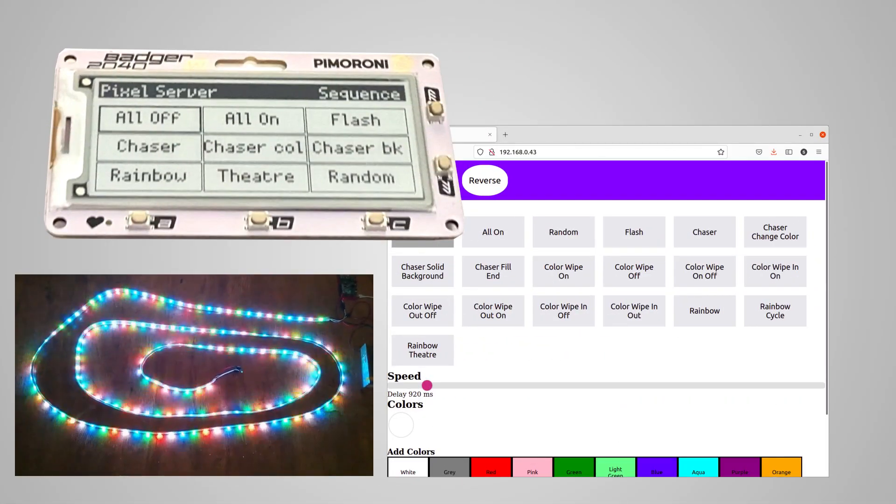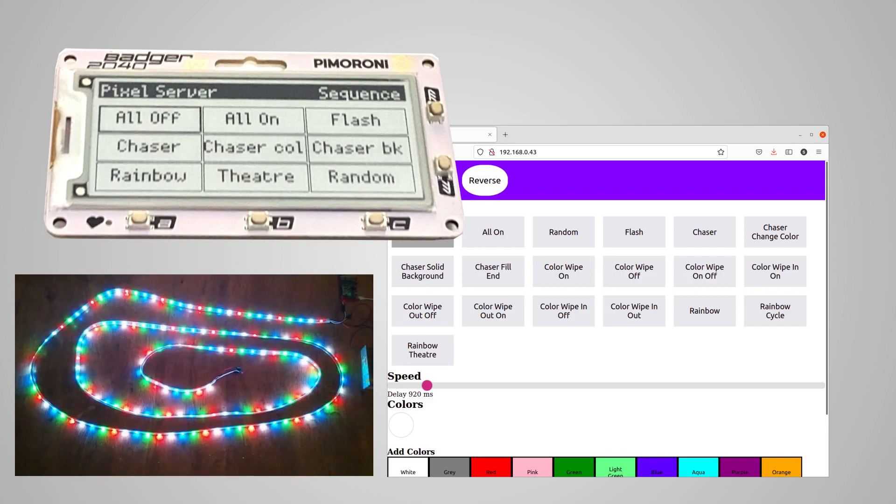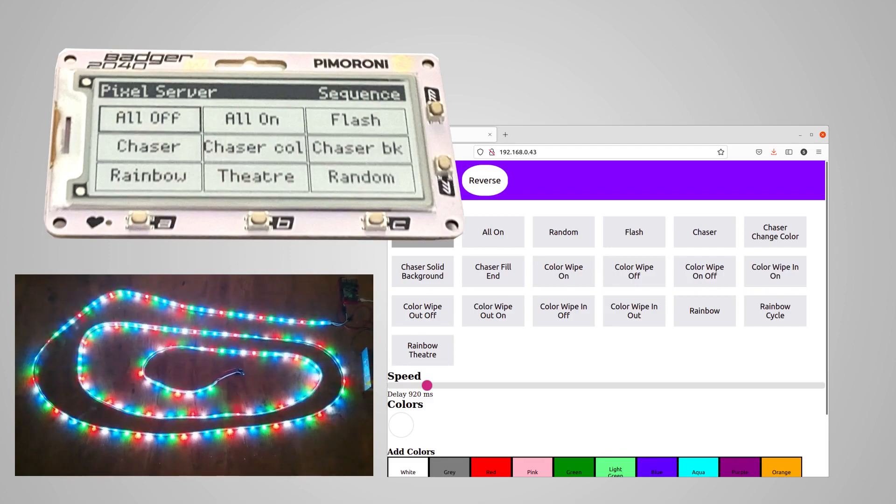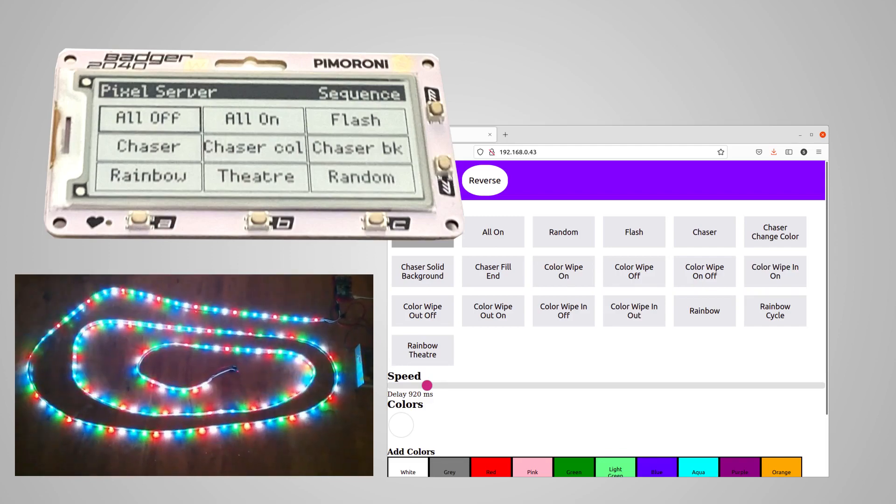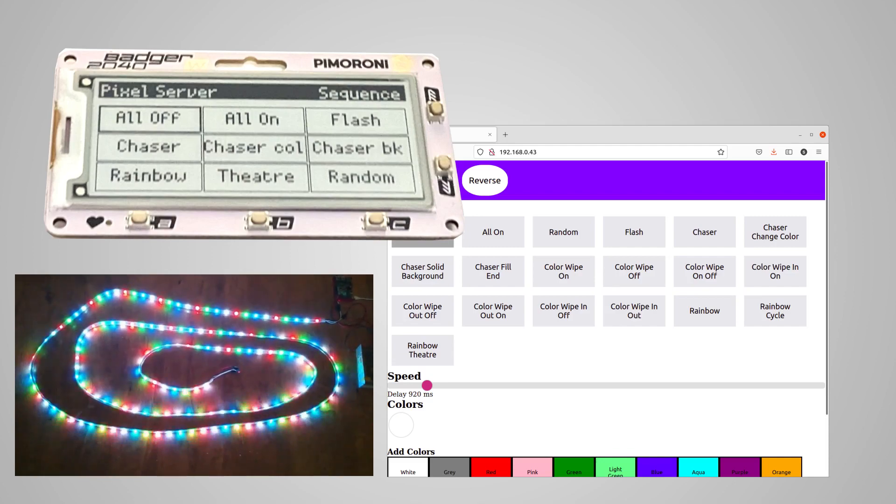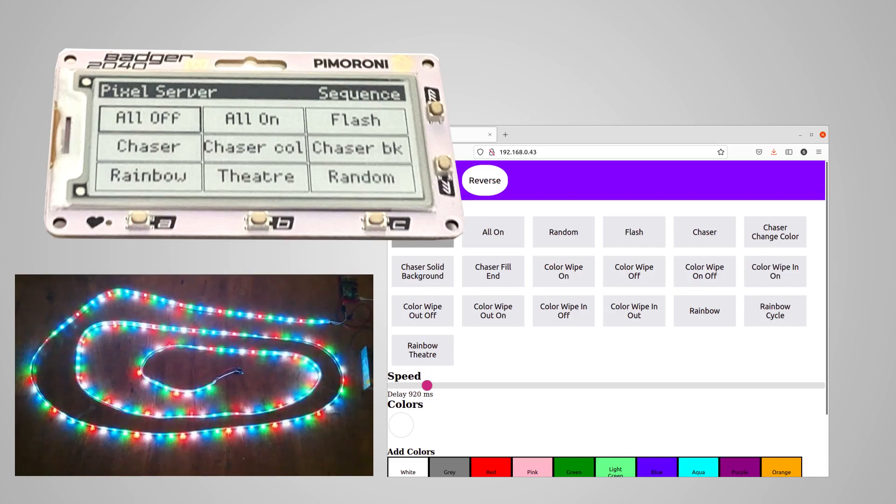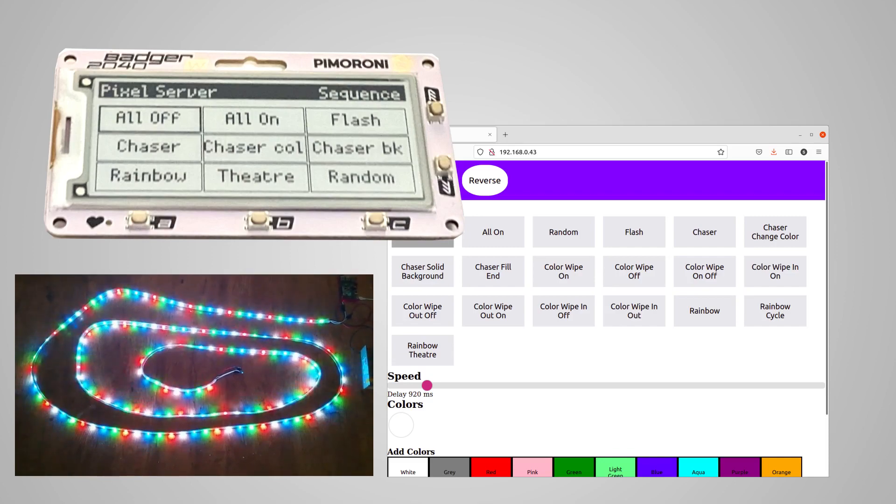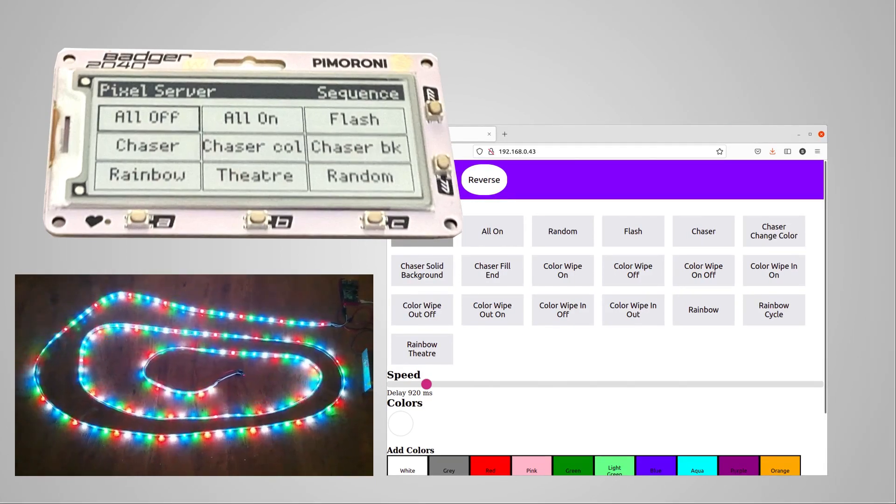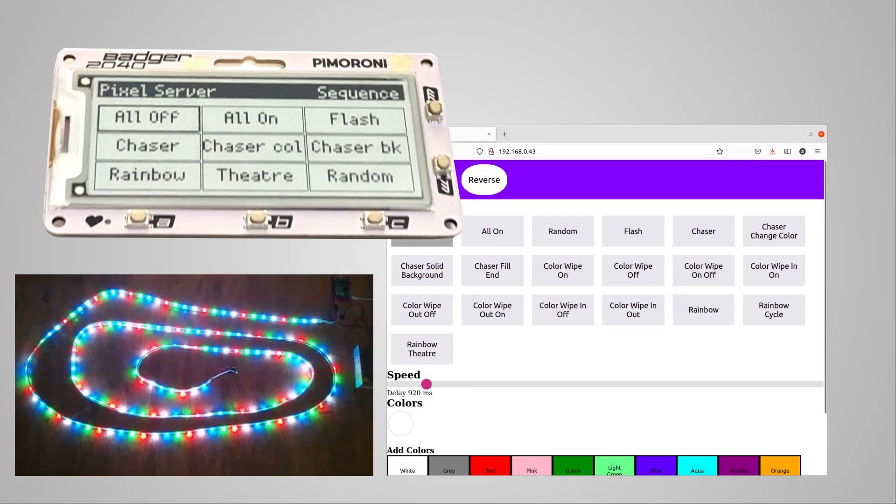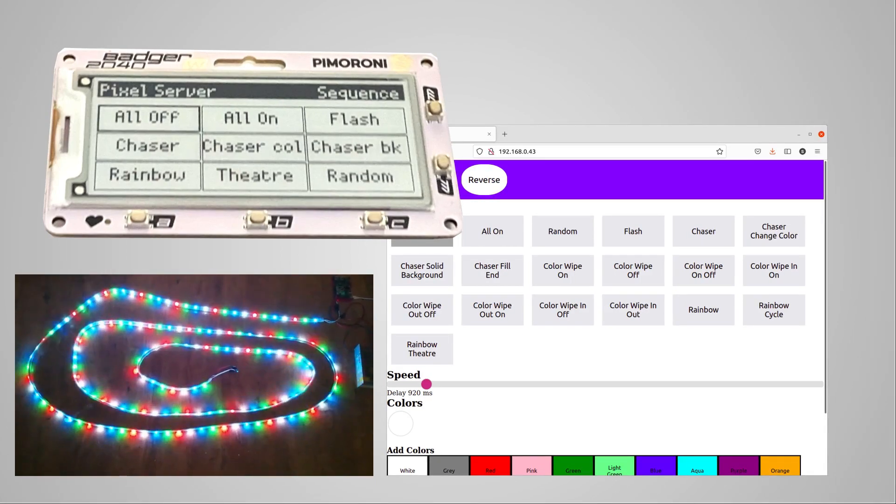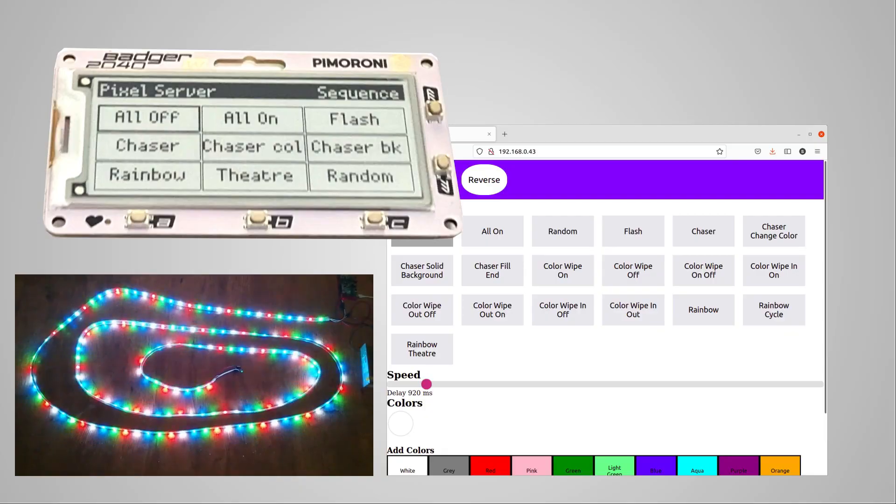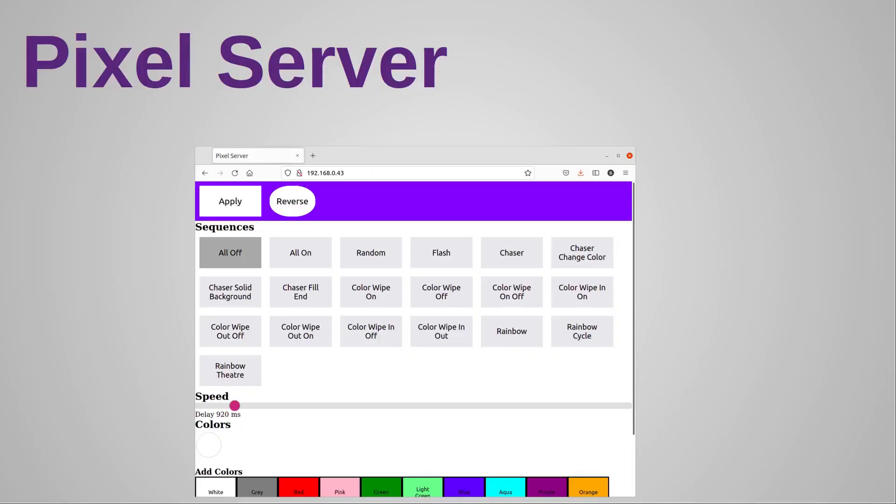This video is about the menu I created for that app, why I created it as a generic menu system, and some of the design decisions I made. Even if you don't have a Badger 2040W, this may be helpful if you want to learn more about programming menu systems using object-oriented programming in MicroPython.